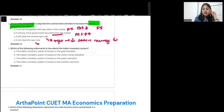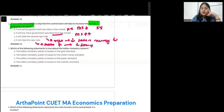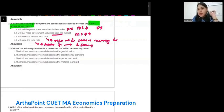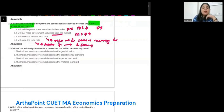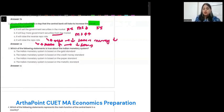Option D: it will raise repo rate. Same — when you raise repo rate, the amount of loans from the market will reduce. So the answer is B: buying government securities increases credit availability because increasing credit means increasing money in the market, which can only happen when the central bank buys government securities.